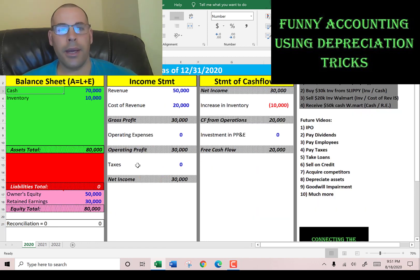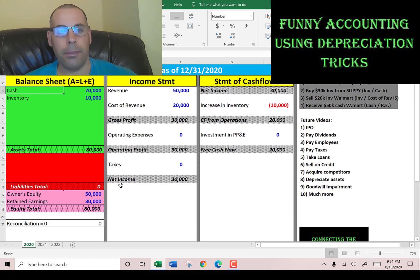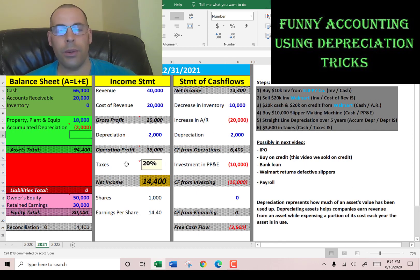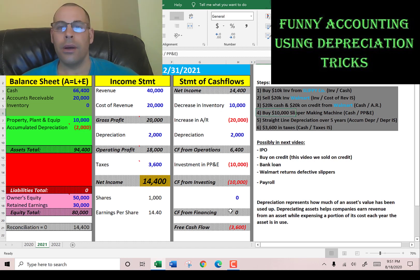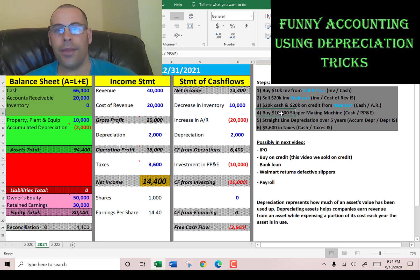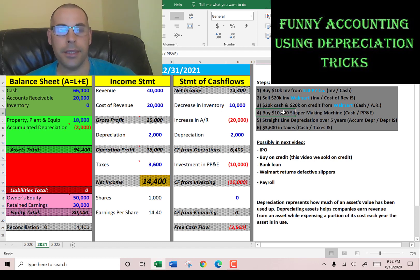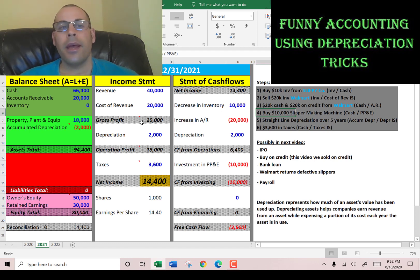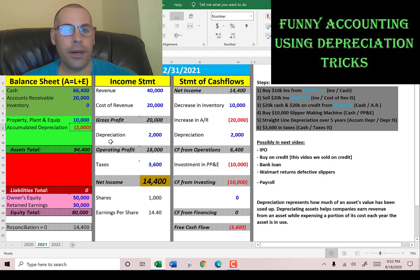In the first video I made, we just had a few simple transactions for the company in 2020. Then in 2021, we had some more transactions. One of the transactions was purchasing a $10,000 machine to help us make slippers, and we depreciated that machine over five years — so $2,000 a year.